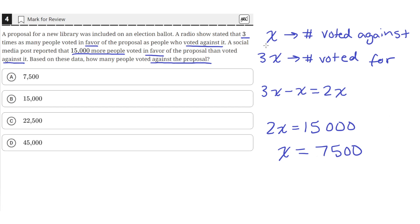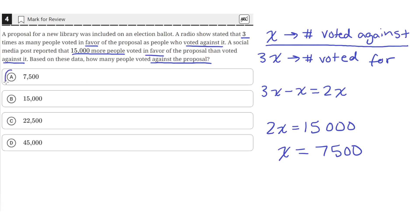And we, up here, made X equal to the number of people who voted against. So the question asks us for the number of people who voted against, which is just the value of X. So 7,500 is the answer, which is answer choice A.